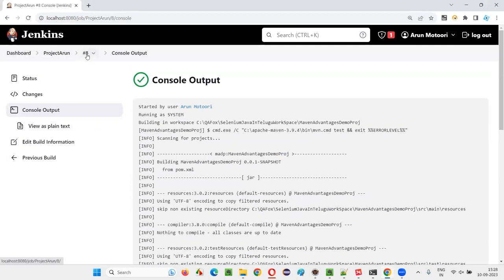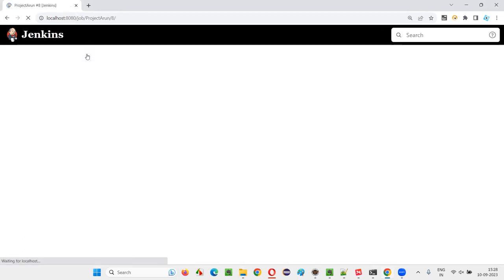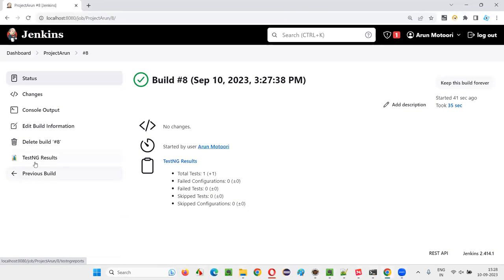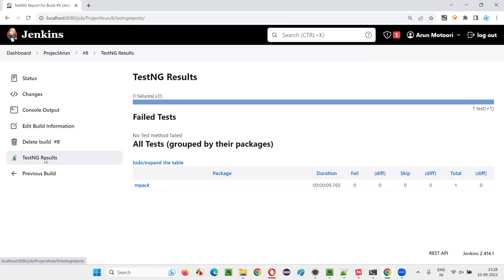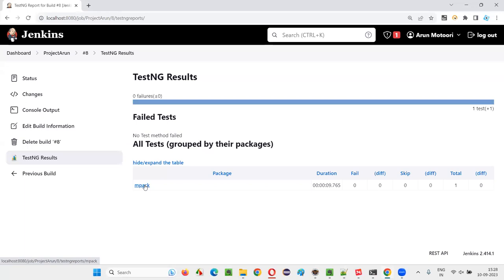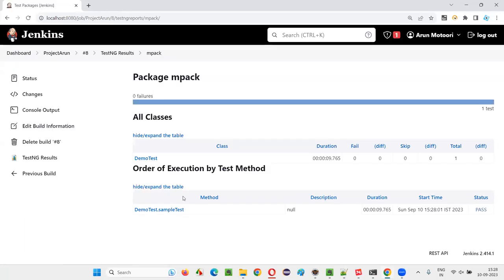apart from the console output, if you go to build #8 that we just ran, you can see one more extra option. Earlier, this option was not there – TestNG Results. You can click on this and see the entire report. Only one test is there as a sample and it got passed.